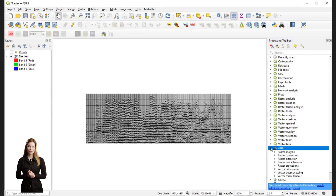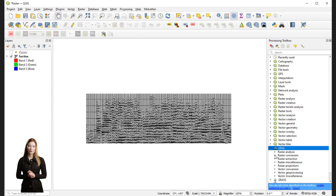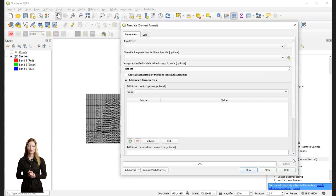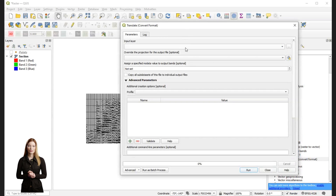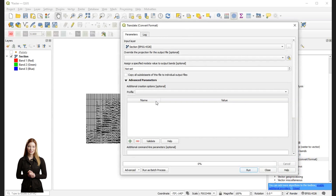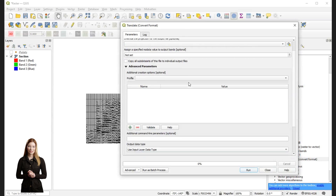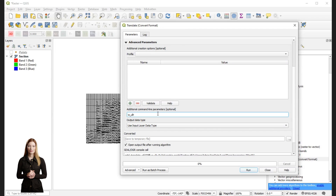To resize the image to the dimensions it represents I will use the translate tool from the GDAL menu. For vertical exaggeration I will make the image 1200 meters in length. My profile is already converted to the depth domain and its maximum depth is 400 meters. Scroll down to the additional command line and use the command shown.